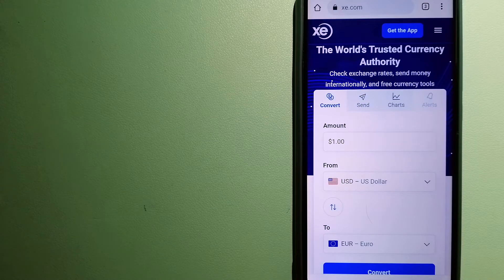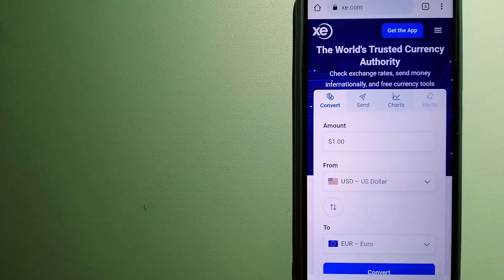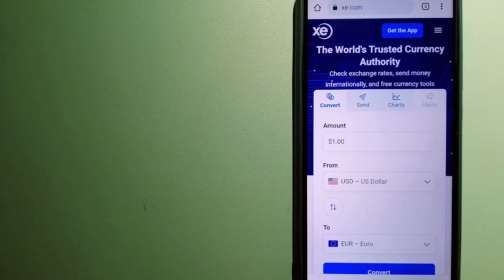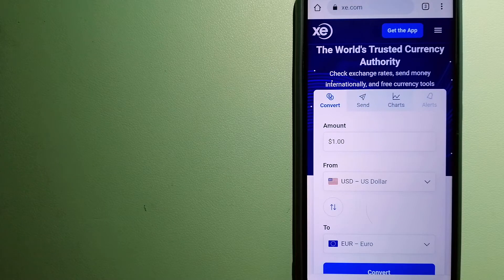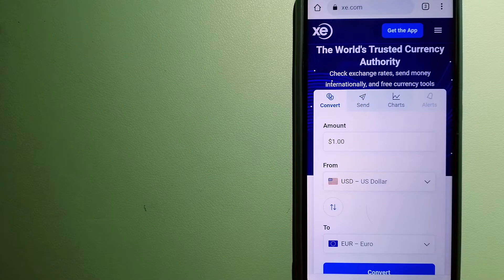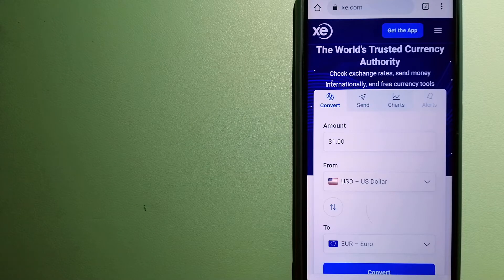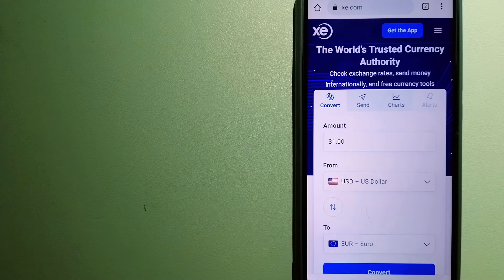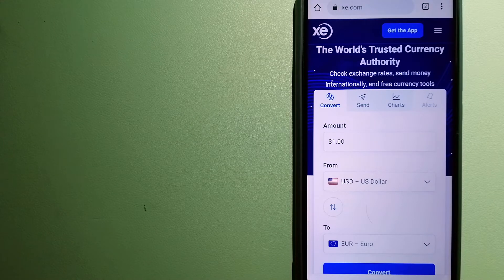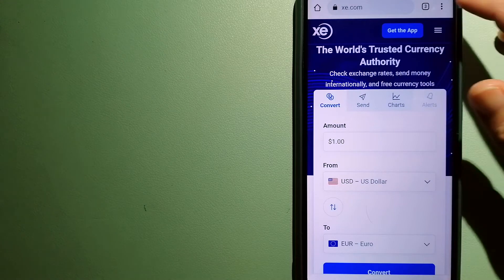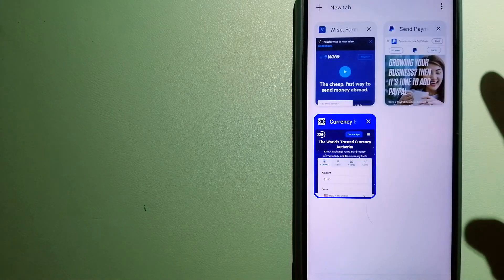The fact that they don't charge transfer fees or have a minimum transfer amount makes them quite attractive. And for more information on XE Money Transfer, just check the video description.